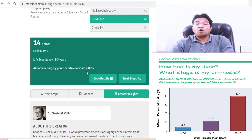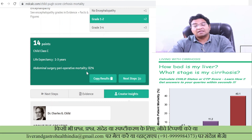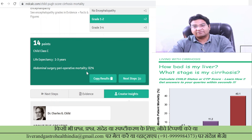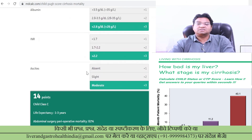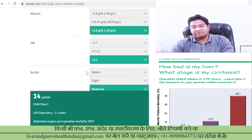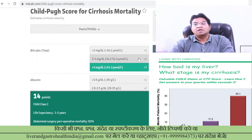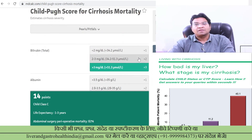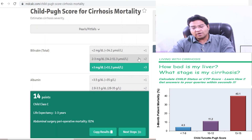In such cases, liver transplant is advised first, and surgery is performed either before or after recovery from the transplant. This video demonstrates how you can use this simple online scoring system by entering your values to know the severity of your disease and your prognosis and mortality risk.